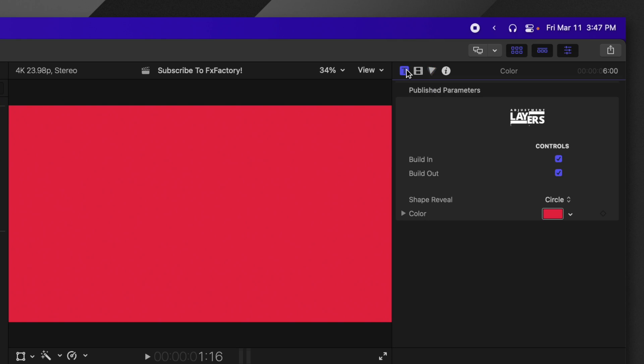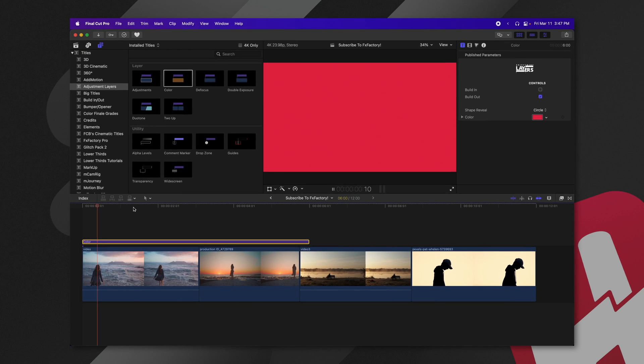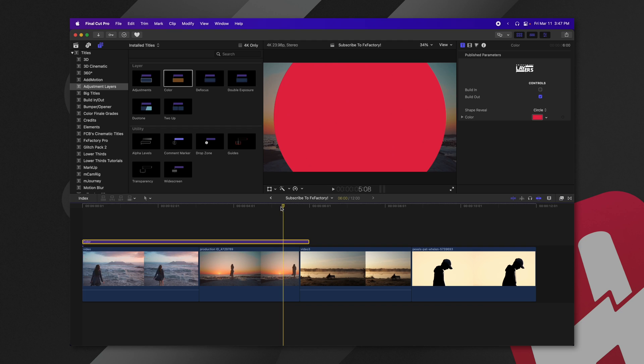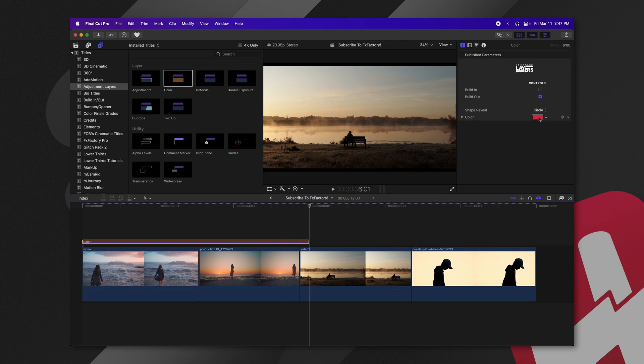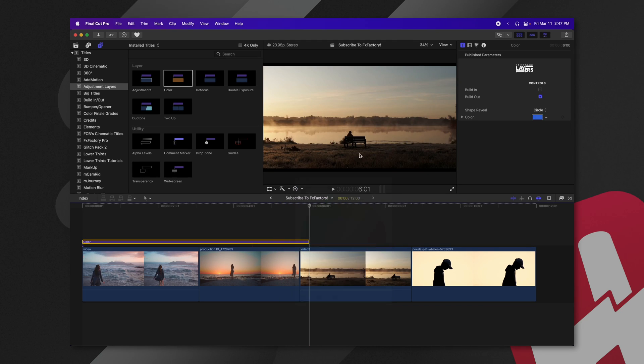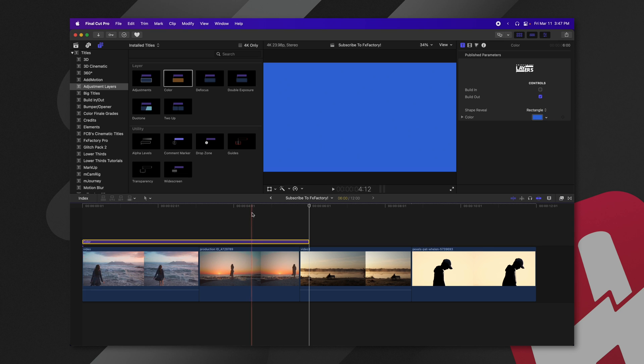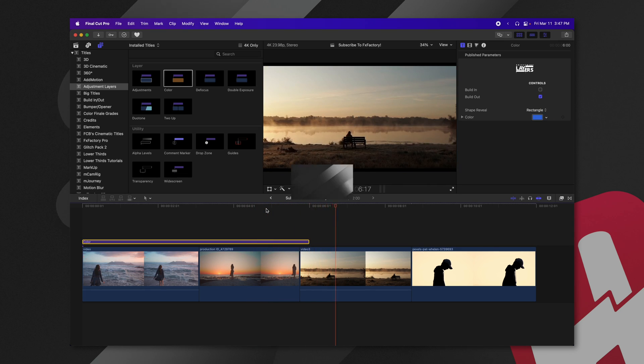You can, of course, jump into your title parameters. You can change whether it has a build-in. So it could just be a regular solid, but then it animates out at the end. You can also change the color, of course, and you can also change the shape reveal. So if we want it to be more rectangular, we can do that.